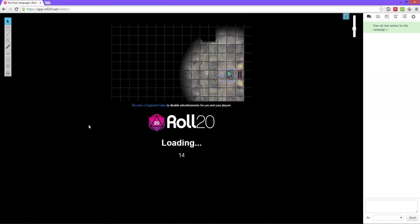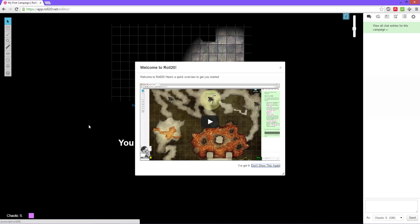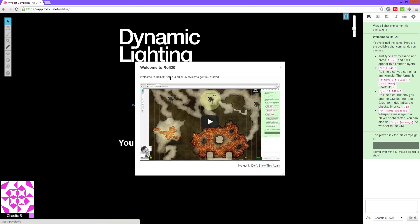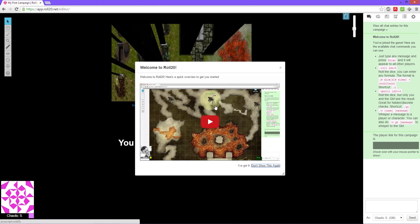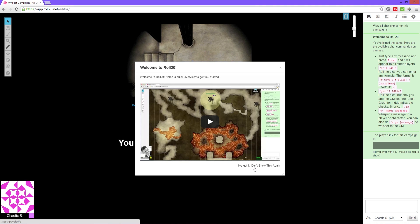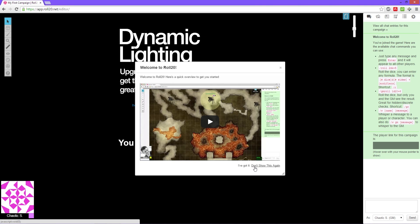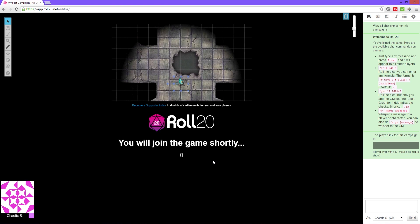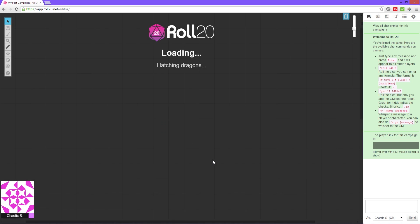Now it loads up the campaign screen. You got a nice little quick overview of how to get started. For the sake of teaching you all this, I'm gonna skip over this because I'm gonna teach you all that anyways.